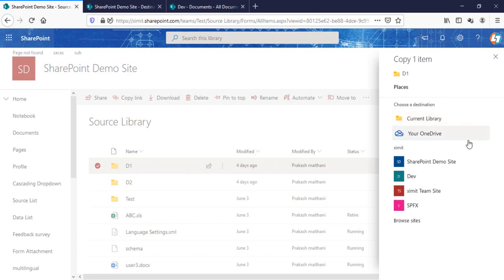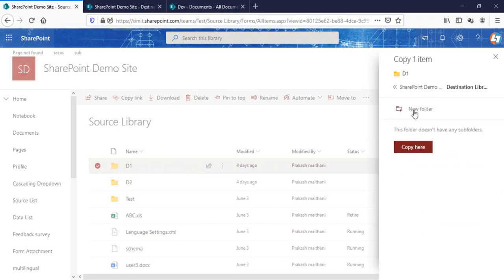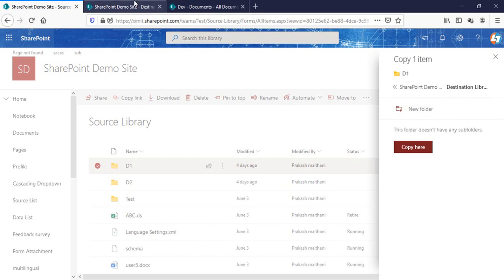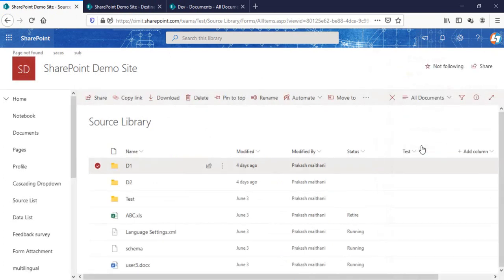Otherwise we have to select the site collection option. Since this is my SharePoint demo site, I'll click on it. I know I have to move this under the destination library, so I'll select that. There is no folder already created under my destination library, so I'll just click 'copy' here.